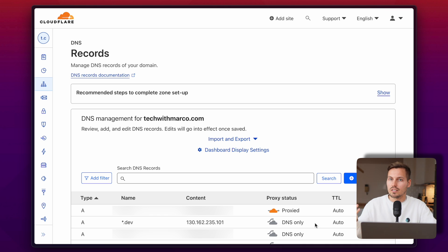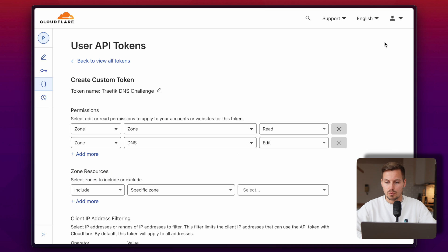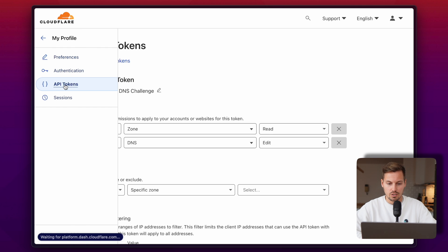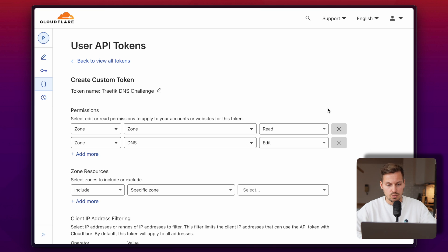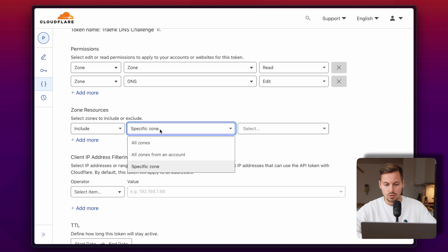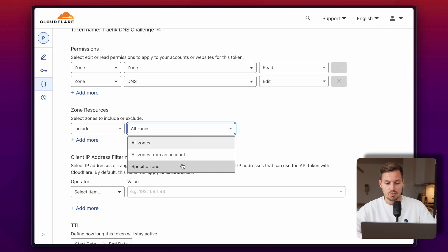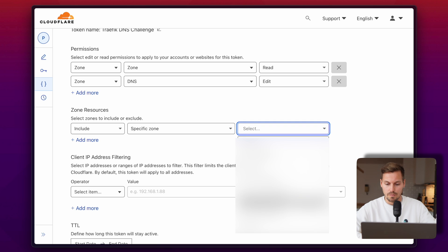Traefik then handles automatically where each request is routed. Next, set up your Cloudflare API key. Head over to the user API section by clicking your user account in the top right, then go to API Tokens and create a new token. Give the token a name — I called mine 'traefik DNS challenge'. The two permissions you need are: Zone — Read, and Zone DNS — Edit. You can include specific zones or all zones from your account. I specified the zone to match just my domain.